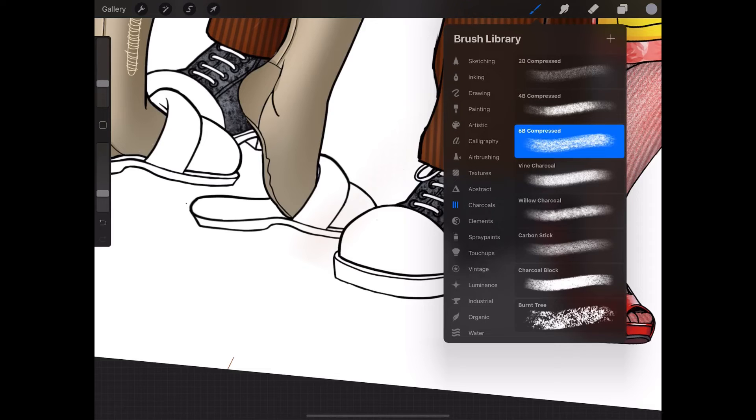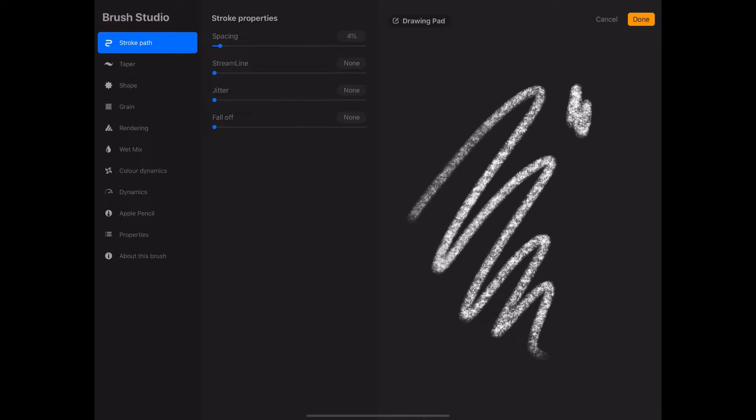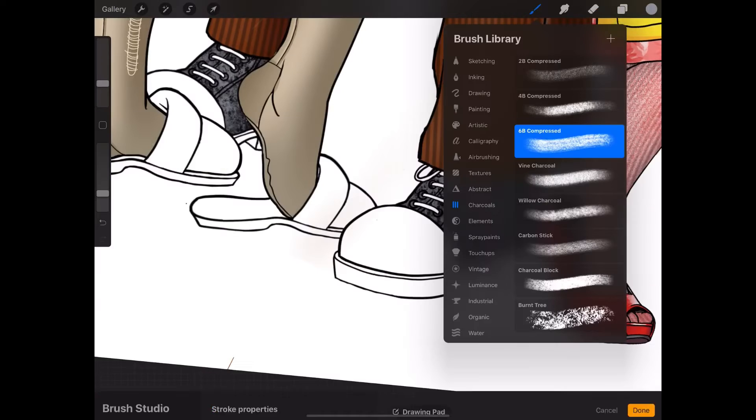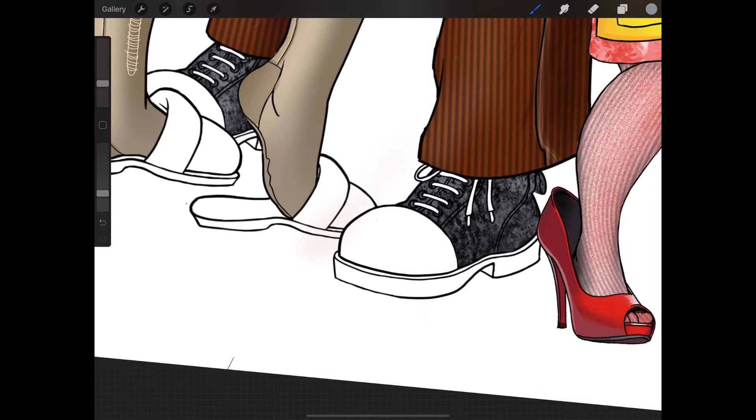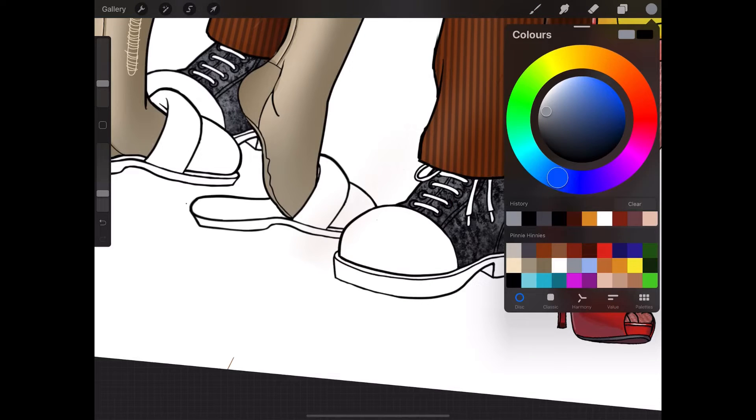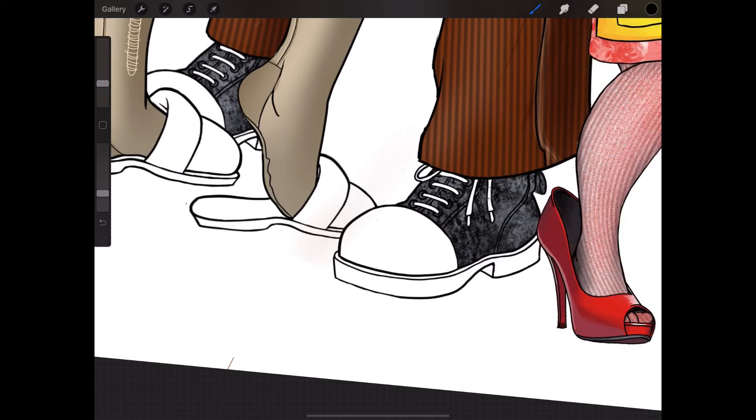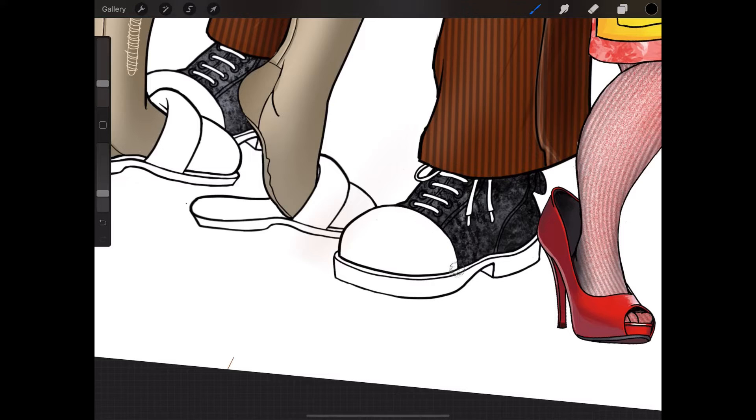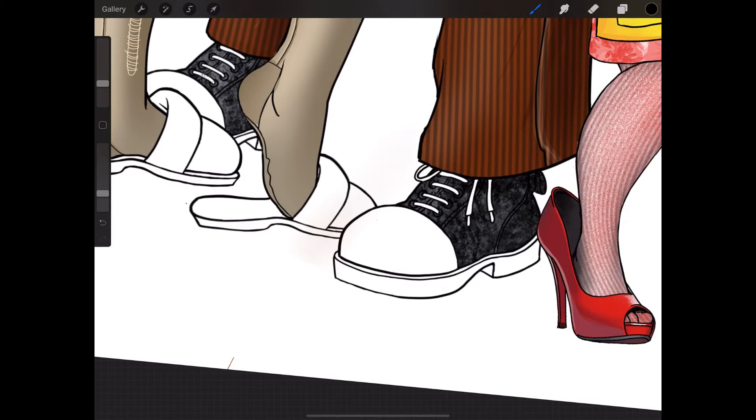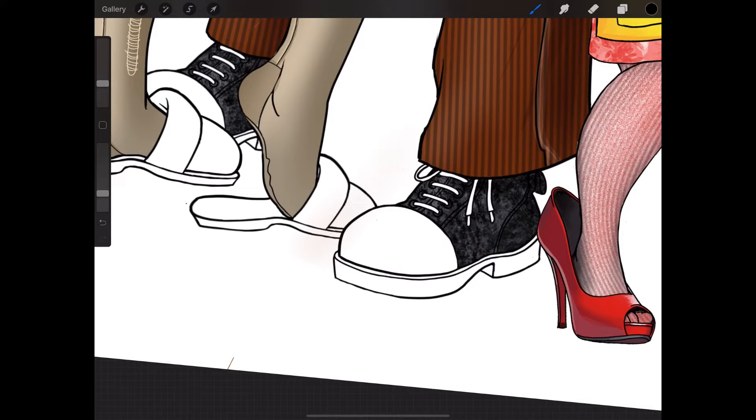I'm in charcoal. 6B compressed, that might be nice. Let's try that. Let's go for a little bit darker. Just to make them look covered in dusty coal, and he's worn them a few times.